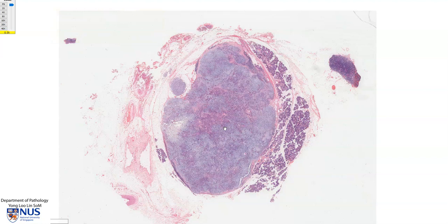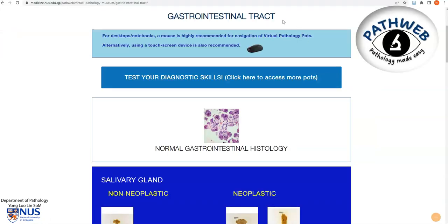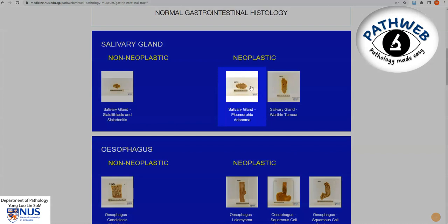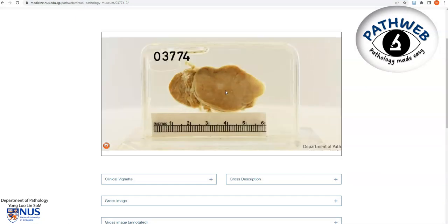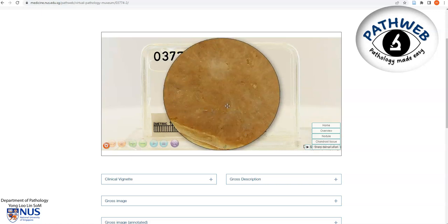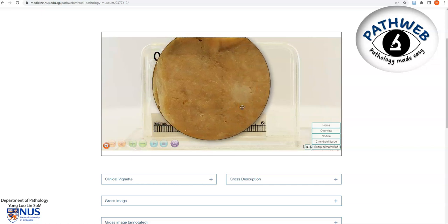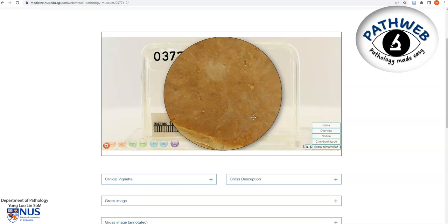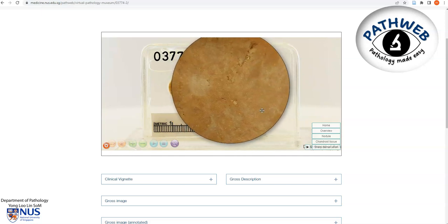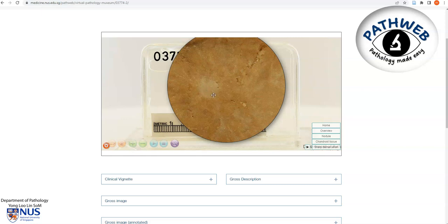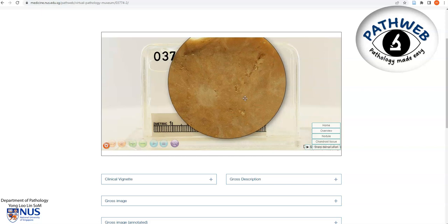Let's have a quick look at the gross appearance. I am in the gastrointestinal tract chapter of our online virtual pathology museum and I'll click on the pleomorphic adenoma icon. Here is the virtual specimen. The tumour is very sharply demarcated, and this is the lobulated appearance of the normal salivary gland parenchyma. As we look into the tumour, we can see it has a slightly heterogeneous cut surface; some of the paler, whiter areas are likely to represent areas richer in the chondroid matrix.